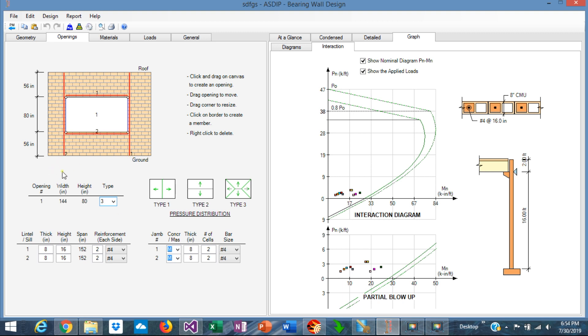So all these members are listed in these tables. This is lintel number 1 and the sill number 2, and jamb number 1 and number 2 are in these tables. In the lintel table, you can specify the thickness and the height of the lintel and also the rebars per side.